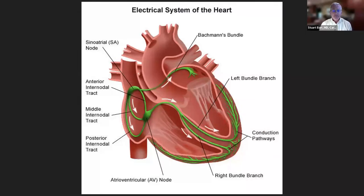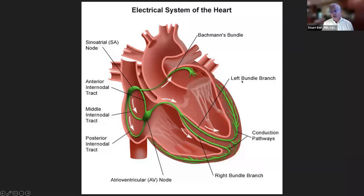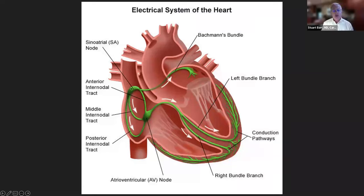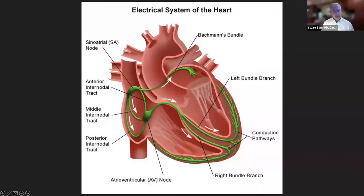The heart doesn't just have plumbing — it also has electrical wiring. This is a picture of the electrical wiring of the heart. Many of you may have heard the expression left bundle branch block or right bundle branch block. There are two chambers on top and two on the bottom. The normal pacemaker of the heart is in the right upper chamber — it's called the sinoatrial node — and the heart has electrical wiring that takes the beat from the upper chambers down to the lower chambers.